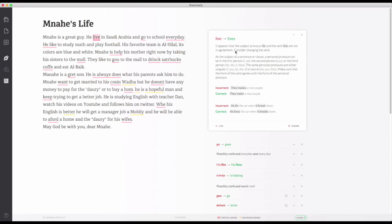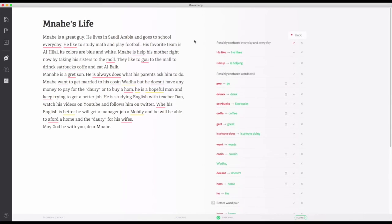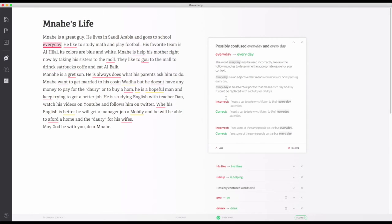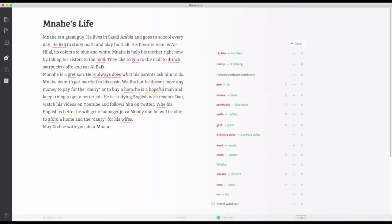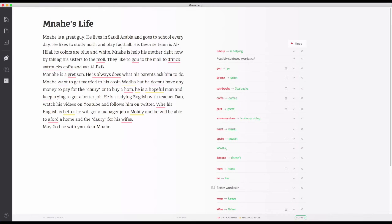Mind-blowing guys, I love this app and it's free — that's the best part. 'Saudi Arabia and goes to school every day' — when 'every day' means 'each day' we have to separate them. Again here, 'he like' — not 'he like,' it's 'he likes' to study math and play football. His favorite team is Al-Hilal. It didn't catch the 'it's' — it's not gonna catch everything.